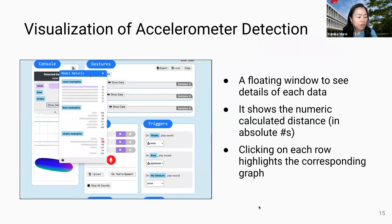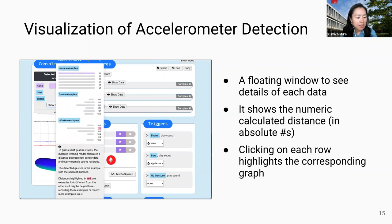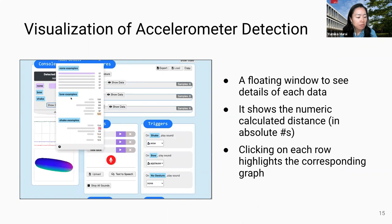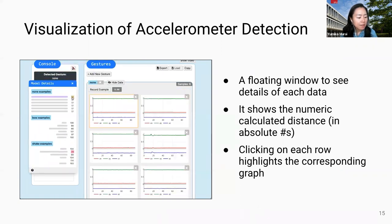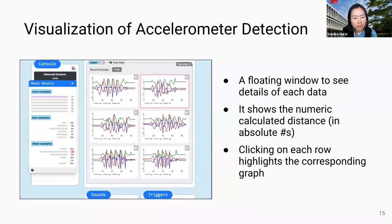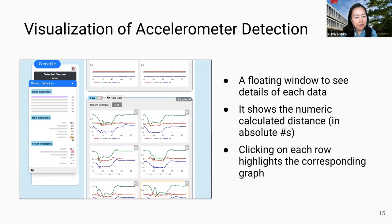To support users' troubleshooting, PlashPal also displays each recorded data and shows the numeric distance to the current movement. By clicking each sample, you can also see exactly which visual represents each sample — the pink lines show exactly what you just clicked.